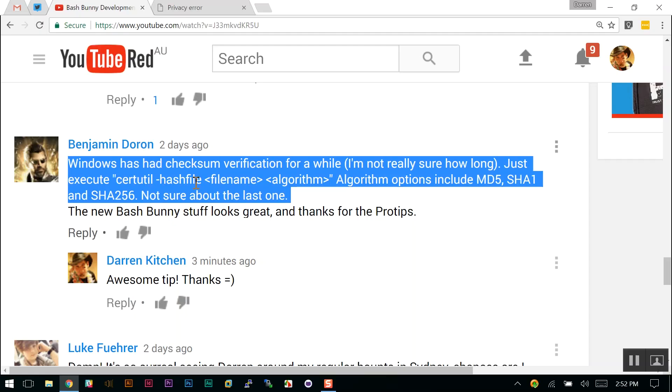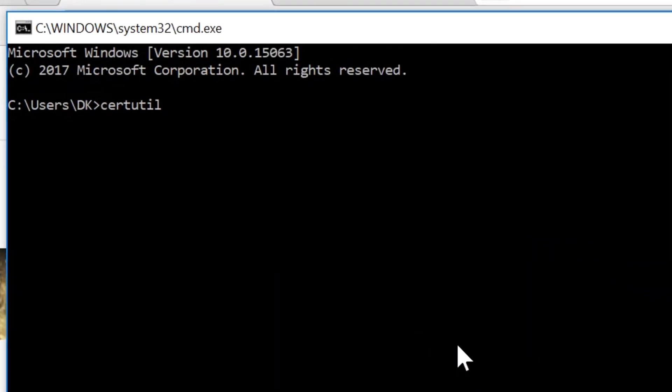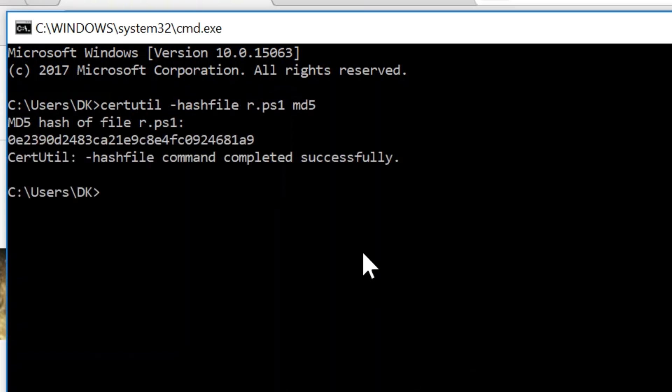Benjamin pointed out something awesome: similar to md5sum on Linux, there's a utility built into CMD called certutil. I can just pull up CMD and do certutil -hashfile on a file with the MD5 flag, and there we go — I've got the MD5 sum. That was even easier than the PowerShell equivalent. It kind of breaks my heart that Microsoft is phasing out CMD, since it's been a part of my life since I started touching computers — I had an IBM PC XT with 512K of RAM growing up.